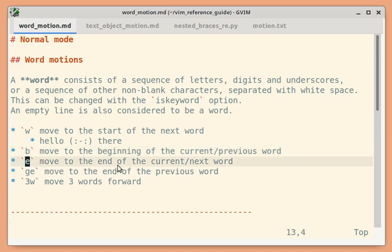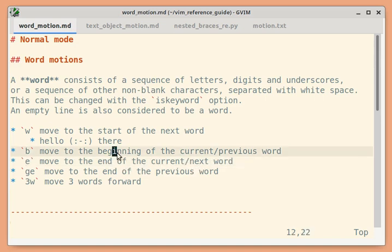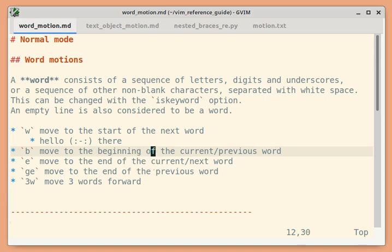`e` moves to the end of the current word or end of the next word. If the cursor is in the middle of a word and you press `e`, it should move to the end of the current word. Pressing `e` again should move to the end of the next word.